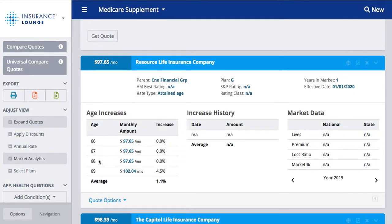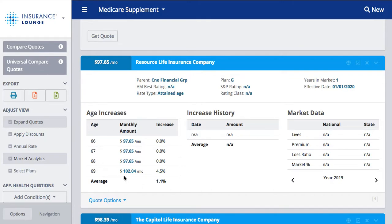For market analytics, we have three pieces of information: age increases, increase history, and market data. The age increases shows us what the person will be paying for the next four years. We ran a quote for a 65-year-old, but we can see here what a 66, 67, 68, and 69-year-old's monthly amount would be. This is based on today's rate data, so it shows what you can expect the rate would be.